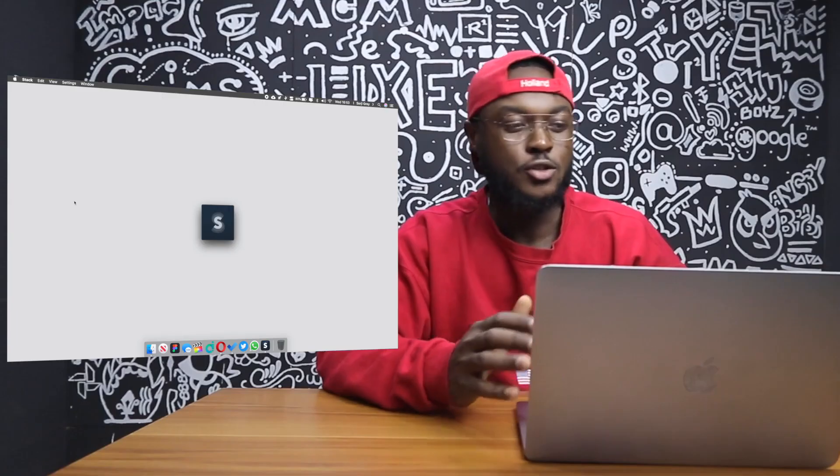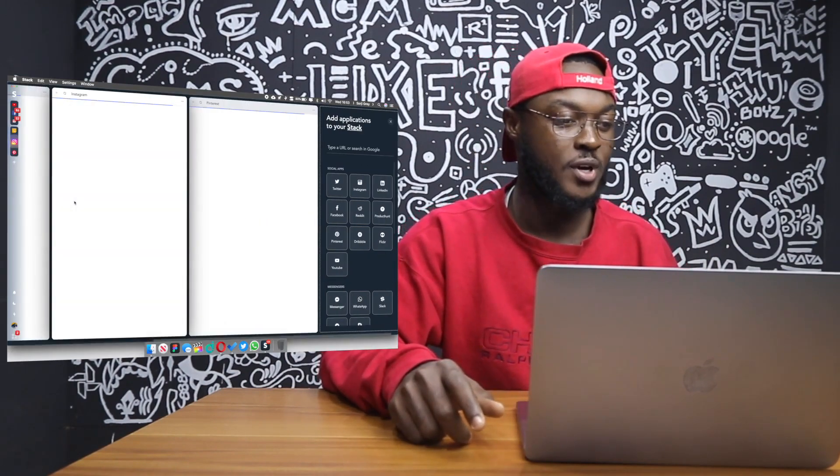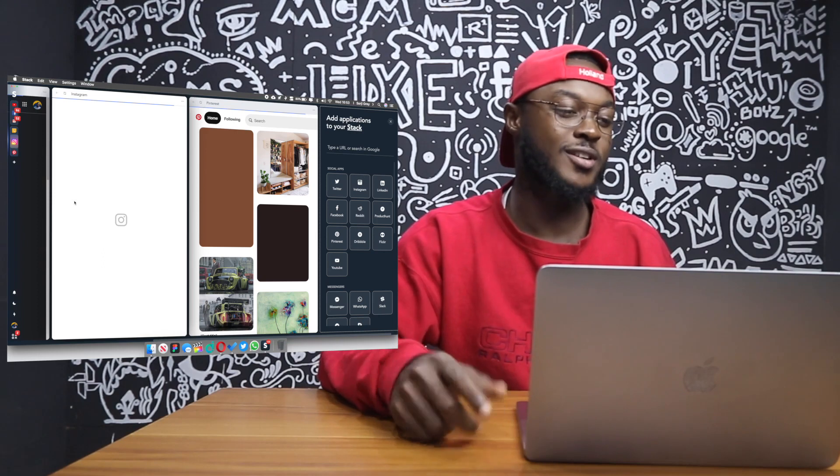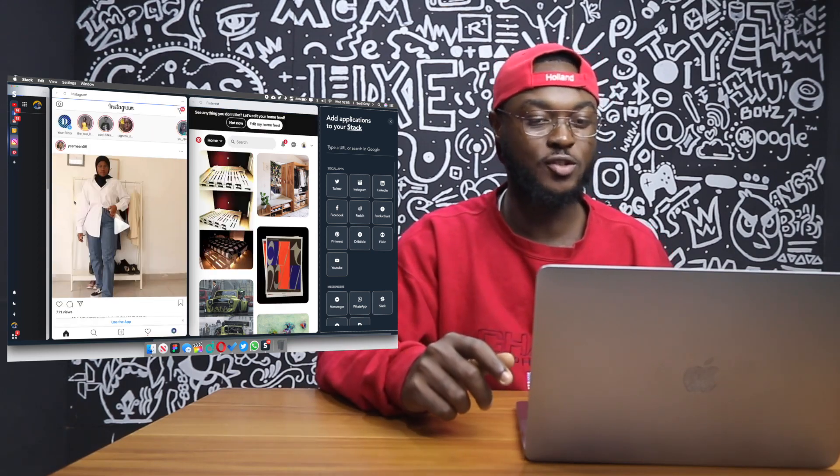Without talking so much, let's jump into the video. The first app I want to talk about is Stack. Stack is an internet launchpad for various web apps, and you can have them in unlimited split screen format. When I open my Stack app you can see that I have YouTube, Facebook, Gmail, Google Keep, Instagram and Pinterest opened.